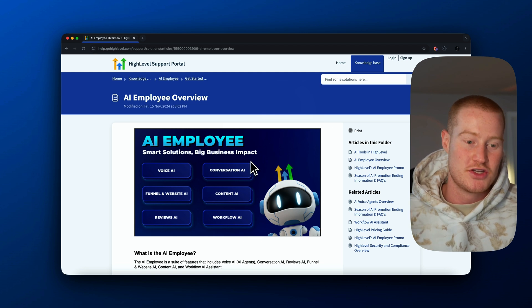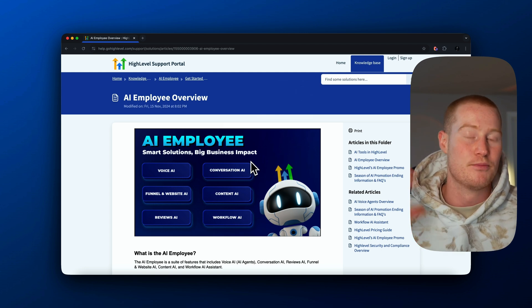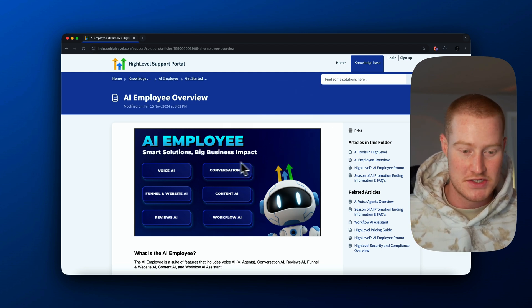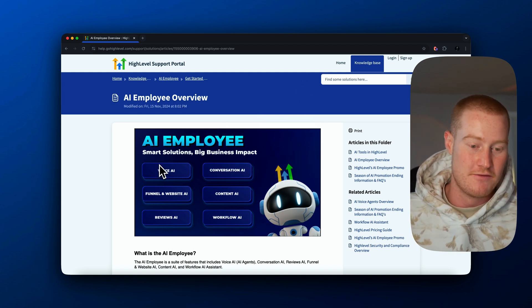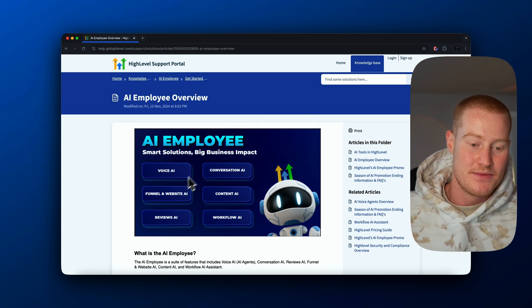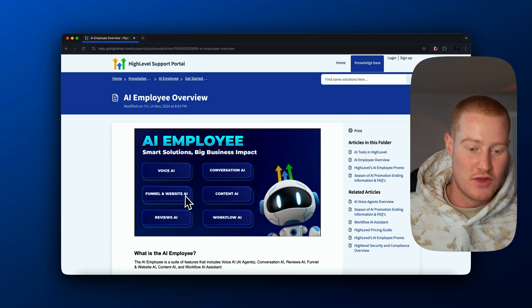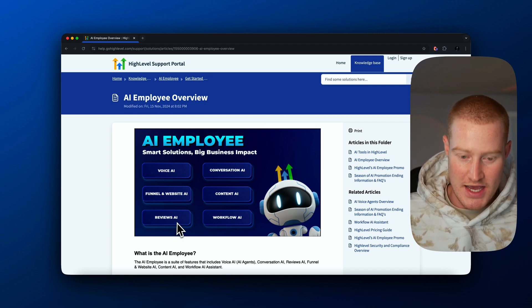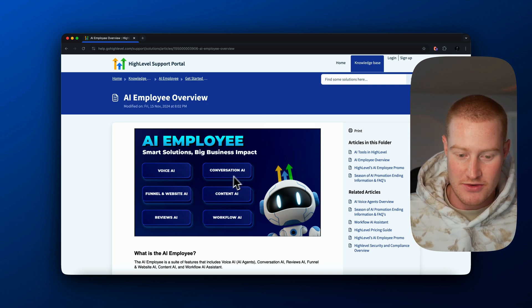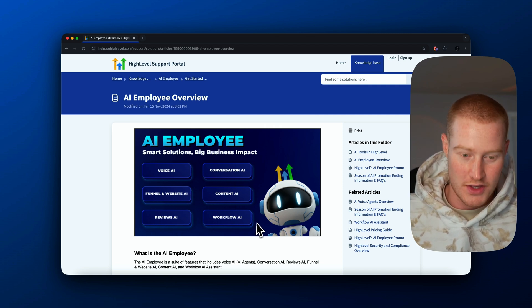I'm going to be touching on Go High Level AI employee. This includes a voice AI, a funnel and website AI, a reviews AI, conversational AI, content AI, and workflow AI. These are all included in the AI employee.